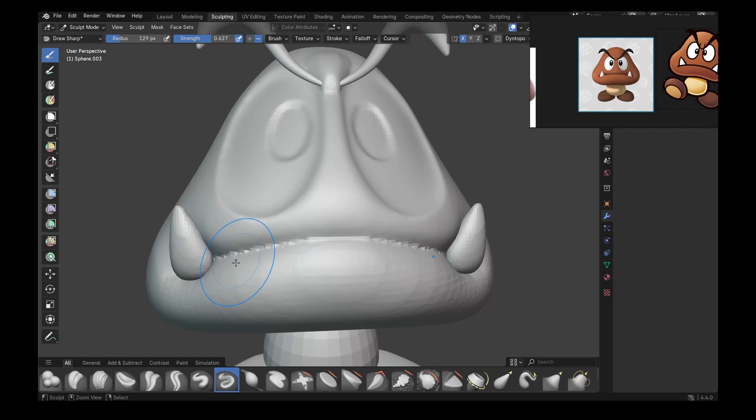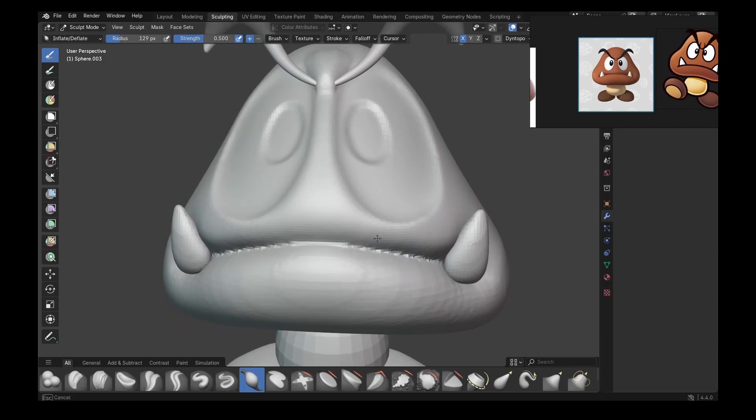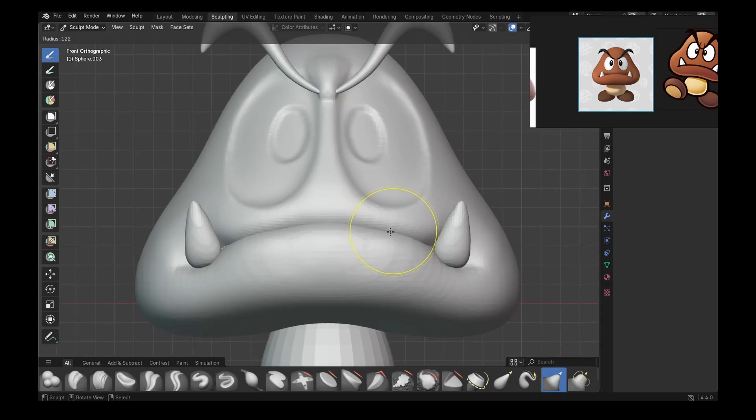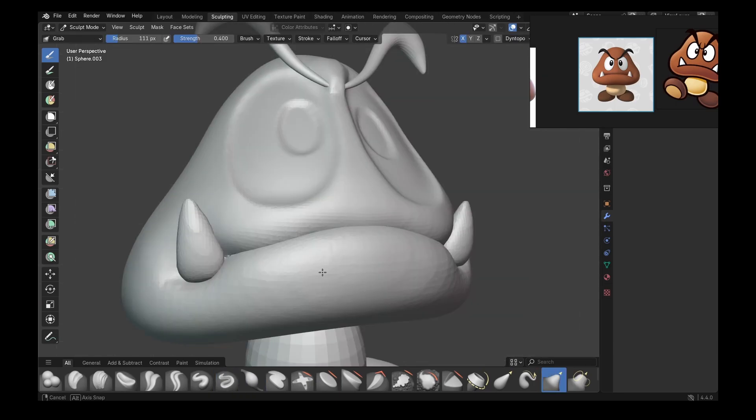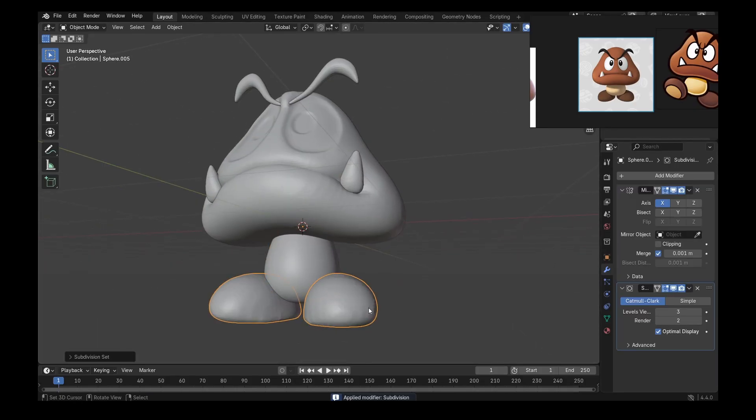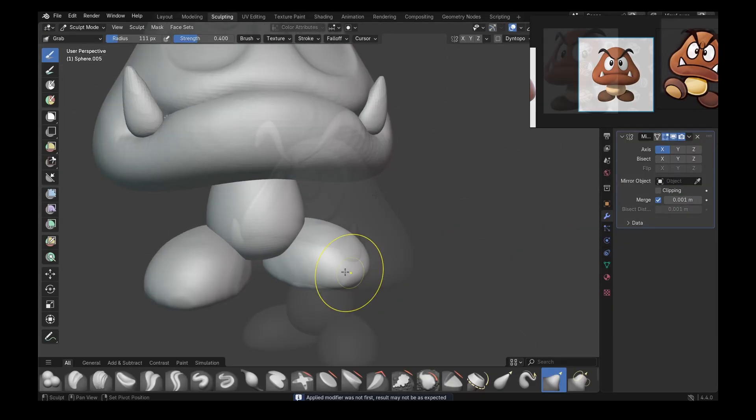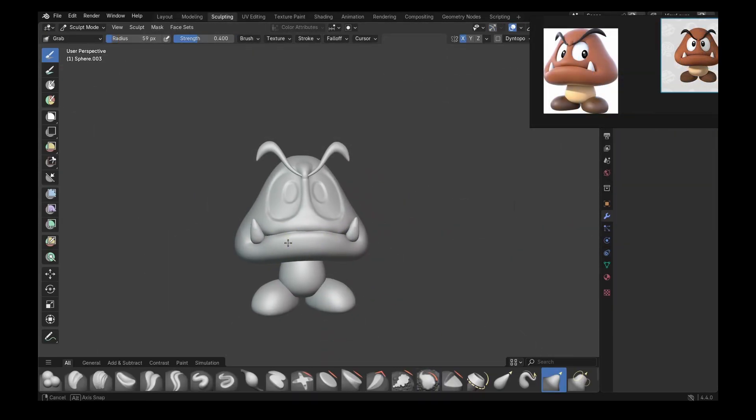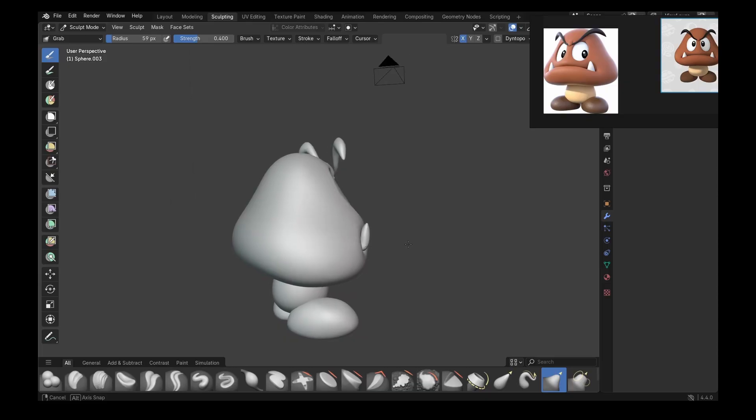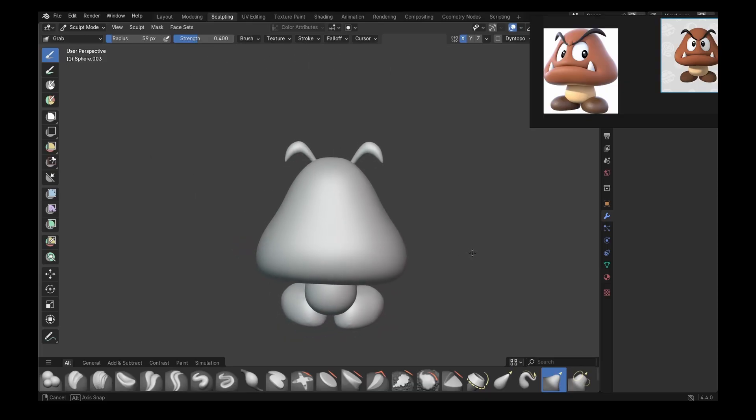And after that, you can do the inflate trick we did for the mouth, since this is the end of the Goomba processing, and smooth out the body and the feet. After all of this, you should end up with a nice Goomba.